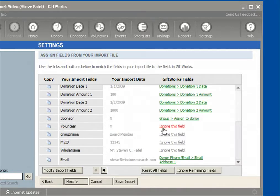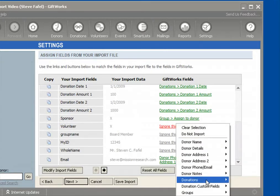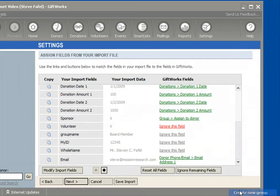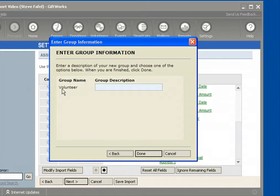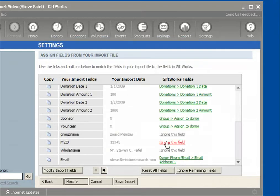I'm going to do volunteer the exact same way. I'll come down to groups, create a new group, and choose the top option as well because it uses the same method as the sponsor group. Once I do that, it detected volunteer. I don't have to provide a description if I don't want — I was just doing that for illustration — but I've now mapped these two columns.